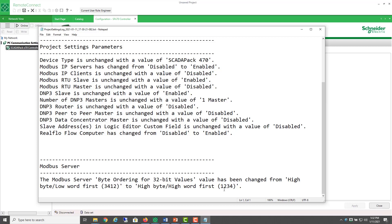While other SCADA packs, including the X70, allow you to select the desired byte order and they use the byte order of 3412 by default.